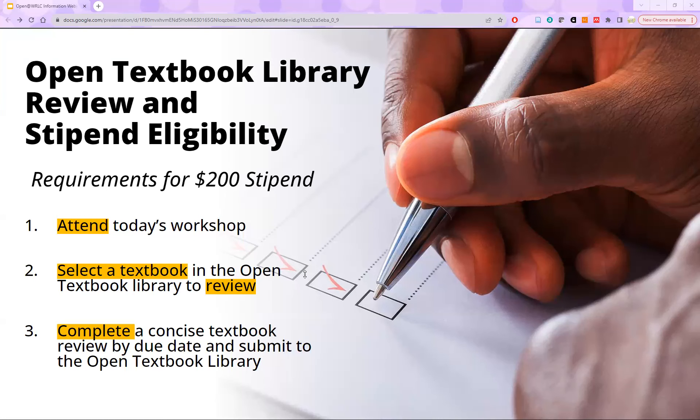Now to talk about the two programs. By attending today's workshop, everyone in attendance is now eligible to write a review for an OER textbook. If you do, you'll receive a $200 stipend for that review, funded by the WRLC. You will receive an email from the Open Education Network after today's session with instructions and all the information you need to complete the review. Research by the Open Textbook Library has shown a direct correlation between faculty who review an open textbook and faculty who eventually adopt one for a course, so this is a great first step for anyone potentially interested in adopting OER.